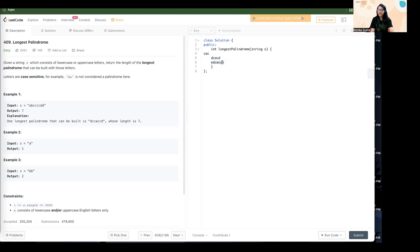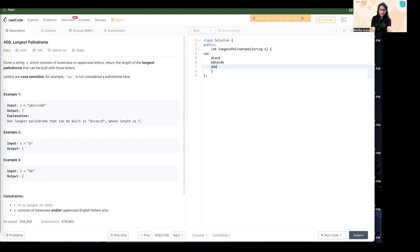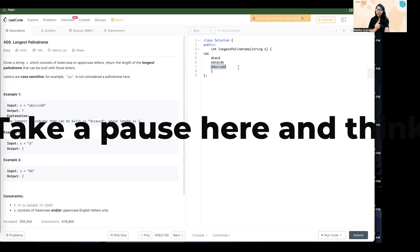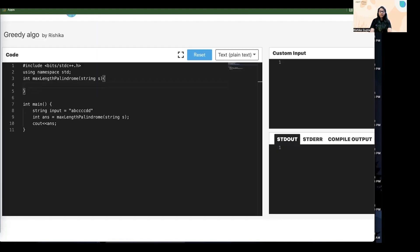One observation: if I have an even count of a character, I can add all of it to my result string. But if I have an odd count — say five D's — I can add D two times at the start and two at the end, using four D's. Can I use the one D that's left? Yes, I can place one odd-count character in the middle of the palindrome to make it longer. This is the core greedy insight.